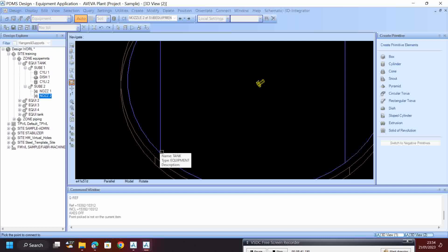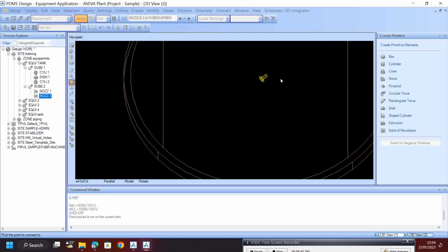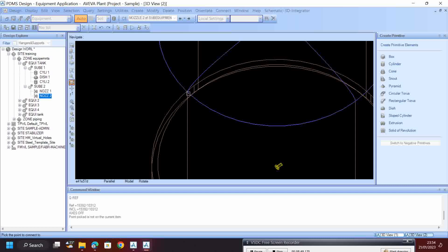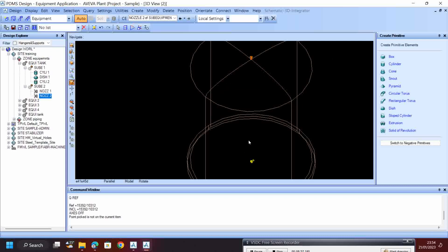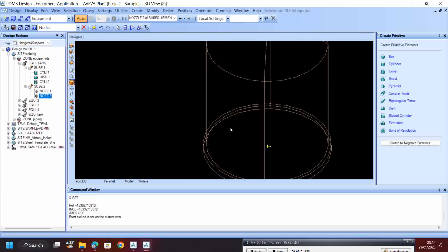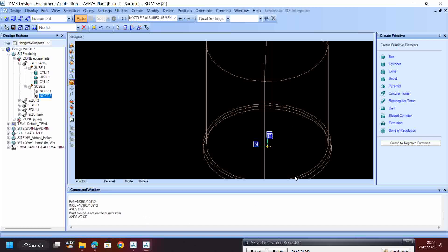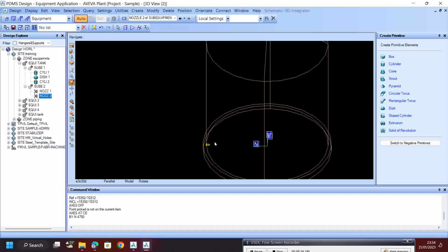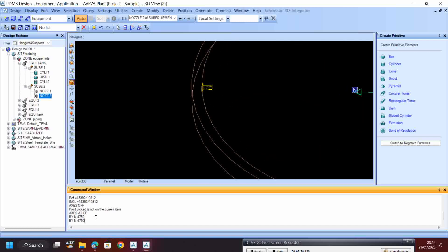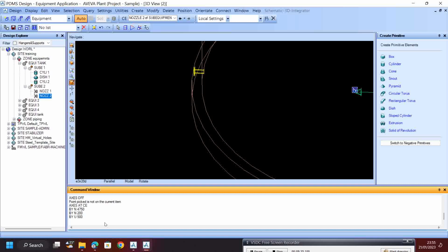You have to select properly. If you want to move the nozzle by Move, go Access at C. Move by N and give 9500 - that is half of the cylinder. Then you can move by 200 or by 500, however much you want.